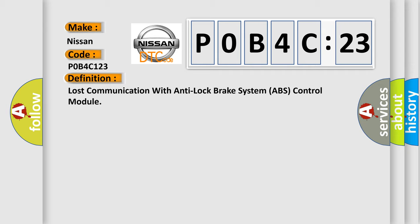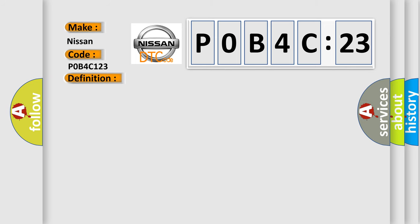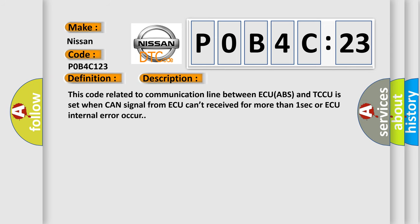And now this is a short description of this DTC code. This code related to communication line between ECU ABS and TCCU is set when CAN signal from ECU can't be received for more than one second or ECU internal error occurs.